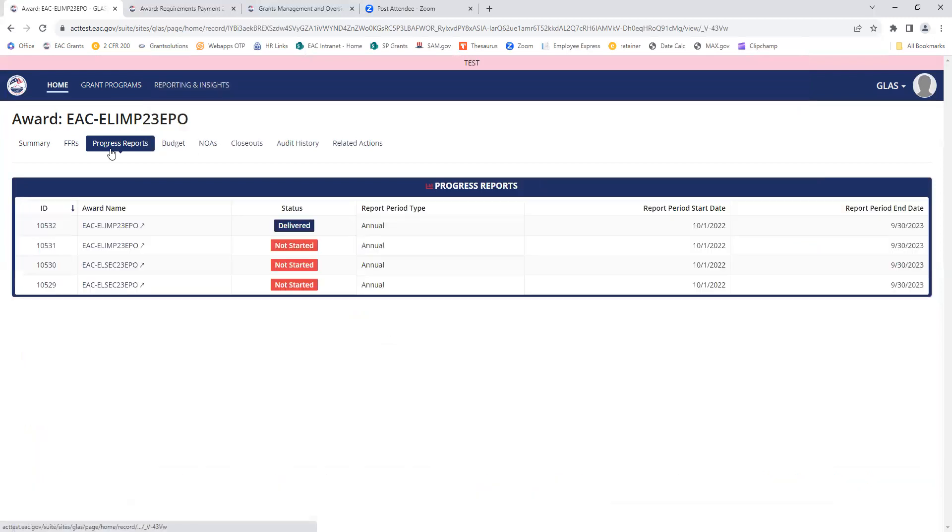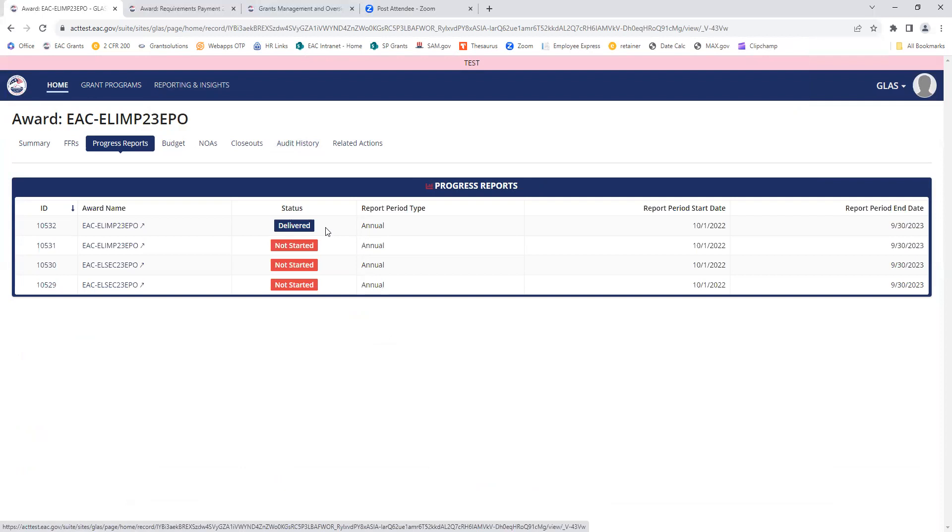Once your report has been received by EAC, we'll review it, and hopefully the status will be changed to approved. If we have any questions or changes for you, it may be returned with comments for you to correct and resubmit.